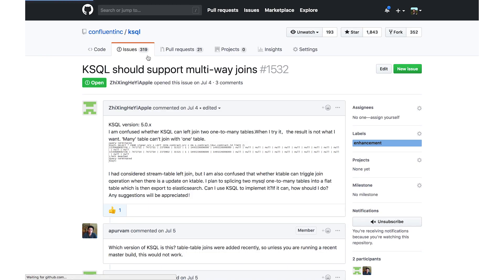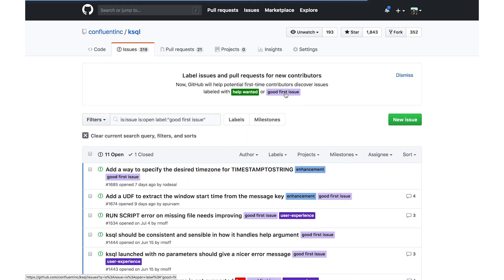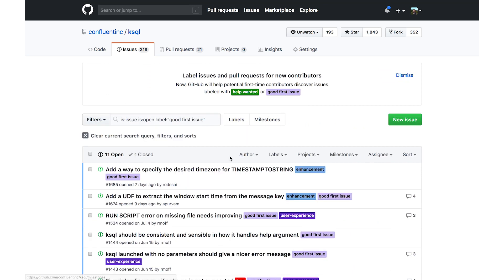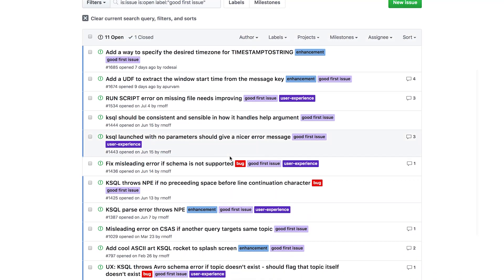Go ahead, comment on the issue with your stories, vote on issues that you think are important. And maybe if you find an easy issue you want to work on, you can do it yourself. Go to issues and you can see the label 'good first issue' — click on that and you can see all issues we think are useful for beginners. Pick one and you too can become a KSQL contributor.